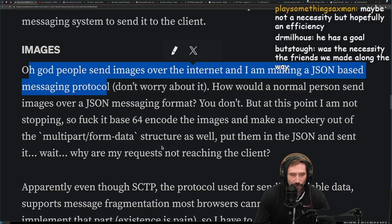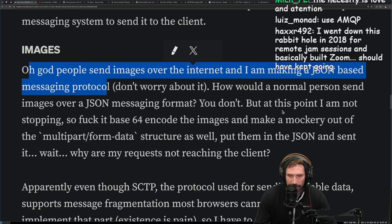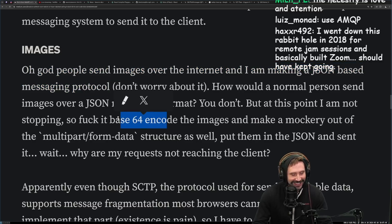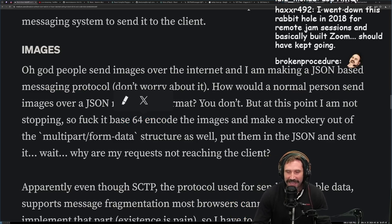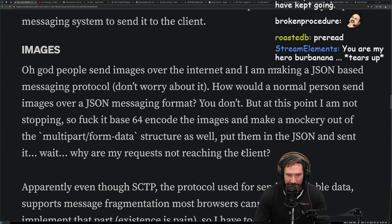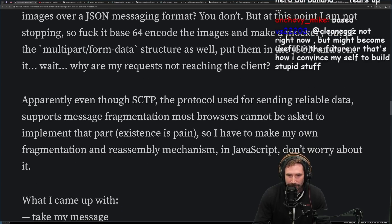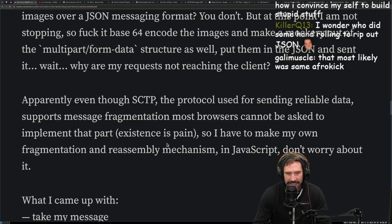Why would you use WebRTC just to end up with JSON? You didn't even hand-roll your own encoding format. How would a normal person send images over a JSON messaging format? You'd probably Base64 encode it — but at this point I'm not stopping, so Base64 pre-read the images and make a mockery out of the multipart form data structure, put them in the JSON, and send it. But wait — why are requests not reaching the client? Apparently, even though SCTP — the protocol used for sending reliable data — supports message fragmentation, most browsers cannot be asked to implement that part. Existence is pain.